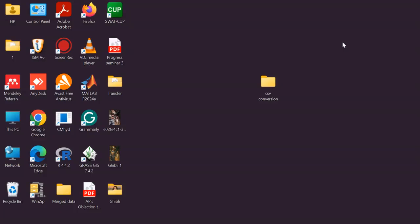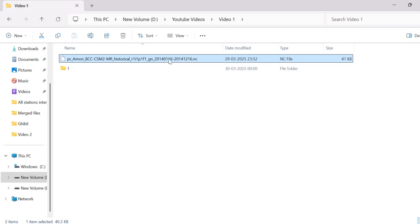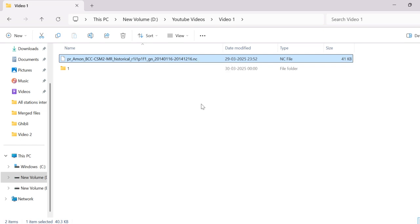Hello everyone, welcome to my channel Predicting Tomorrow. In the previous video I demonstrated how to download general circulation model data from the Copernicus Climate Data Store. The downloaded data file is in NetCDF file format, that is in .nc file. In this video I will show you how to convert this NetCDF file to a CSV file using Python.